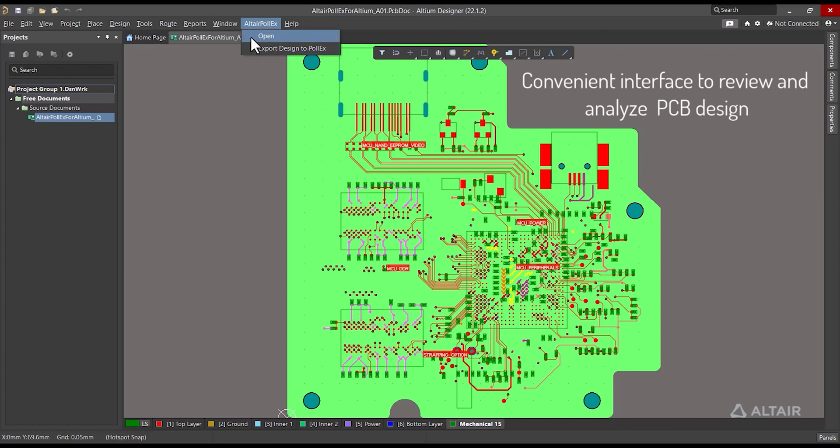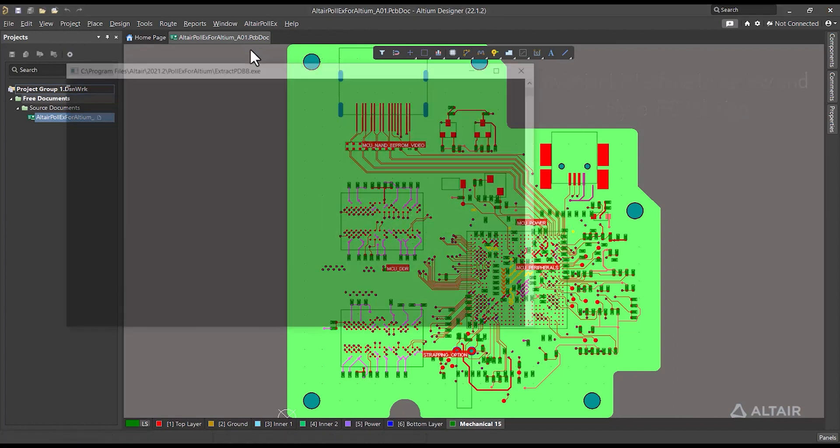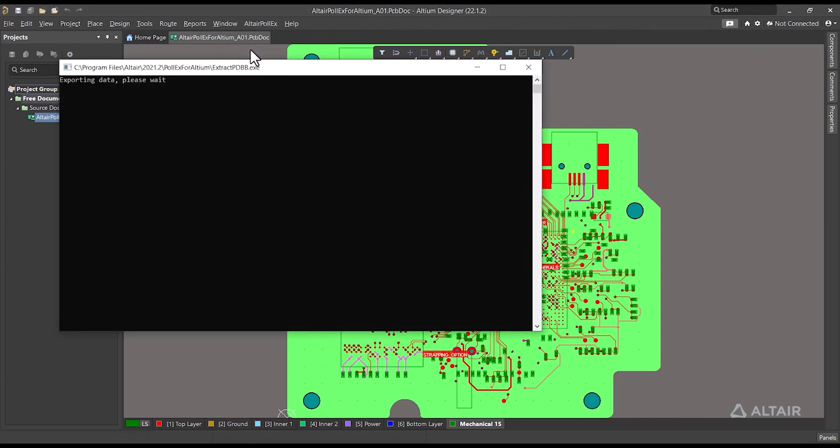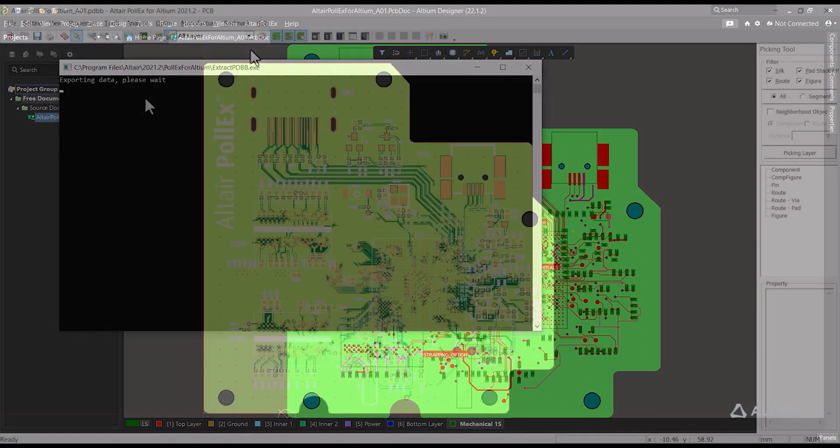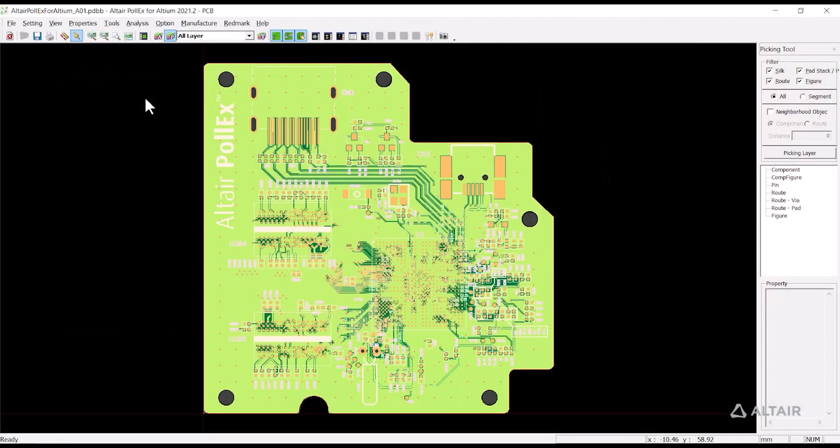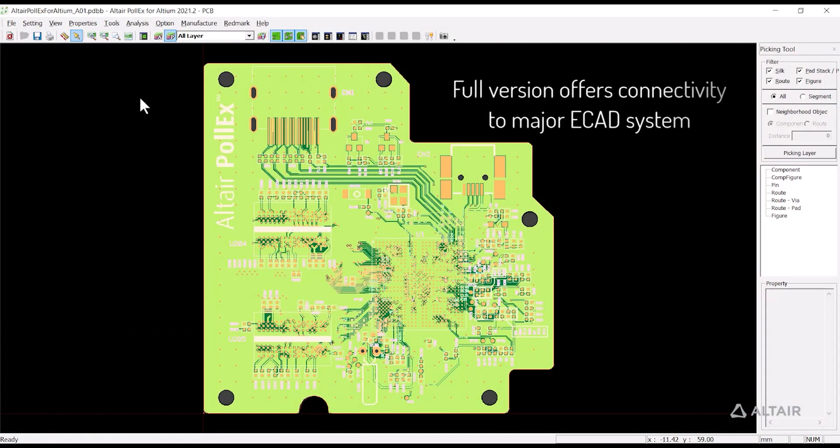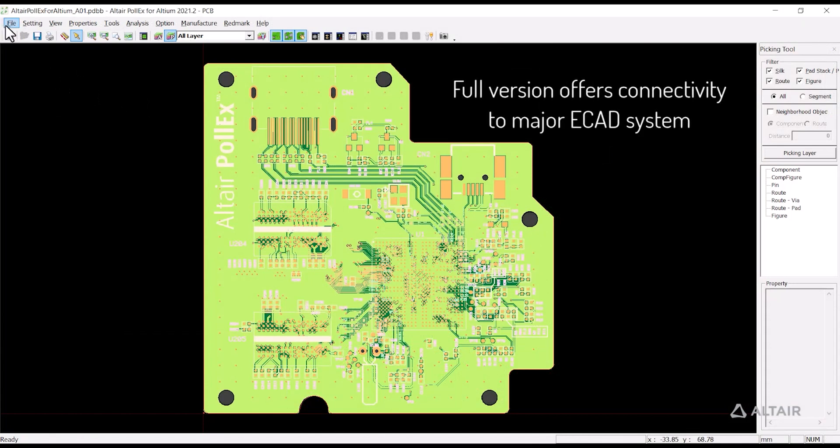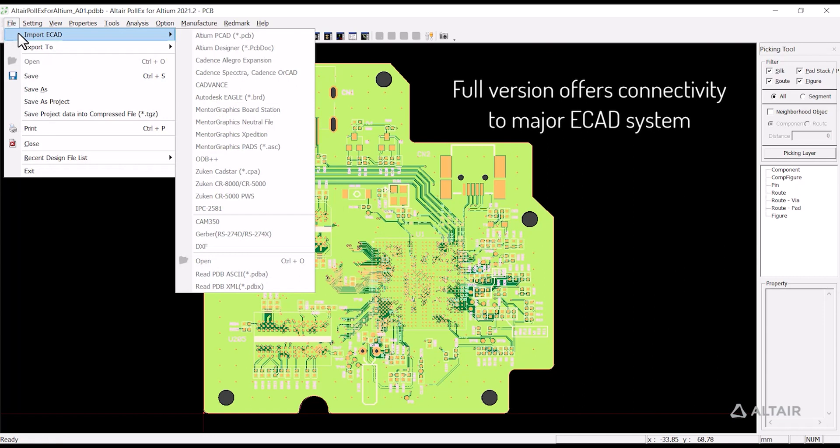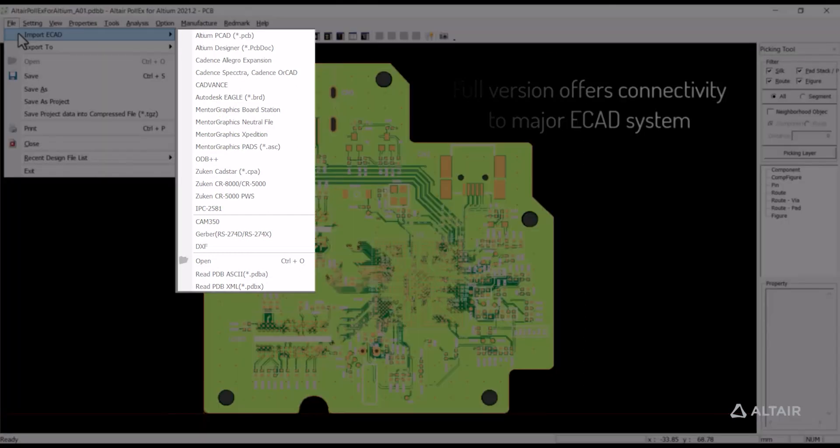This one simple tool provides a convenient interface to review and analyze PCB design. Now you can view the PCB design in Polex. Polex provides connectivity to major eCAD systems.